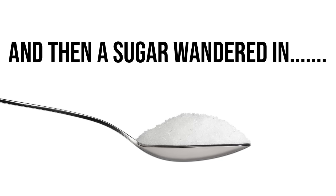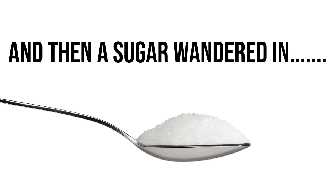And then a sugar wandered in. Hello, I'm HG Tudor. Only recently I was explaining to you that the sugars have been caramelized and have not been appearing in the comment section to any noticeable degree. I spoke about this in a recent video expressing my views as to why this has occurred. Nevertheless, there was one that rather bravely decided to venture into my inbox.